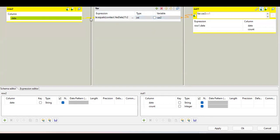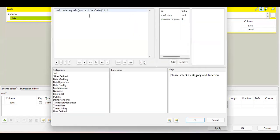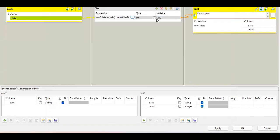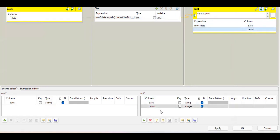Now I compare this context variable value with the incoming row values from the file. For comparison, I've used an if-else statement: if the row data equals the context variable, pass one; otherwise pass two. I've chosen this variable as an integer type.